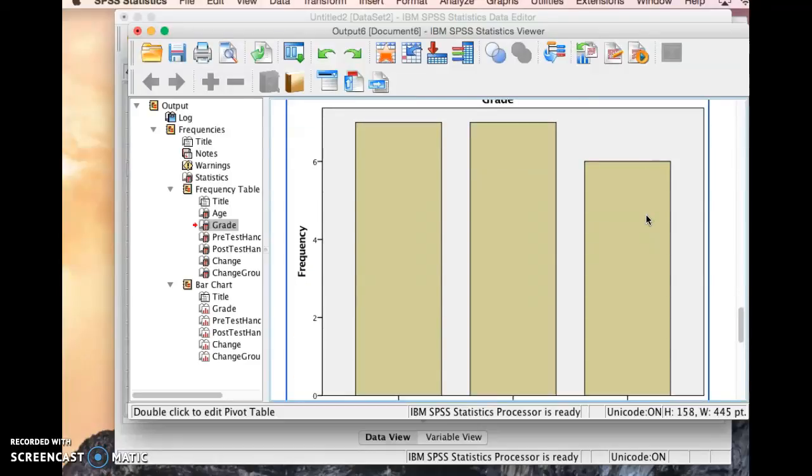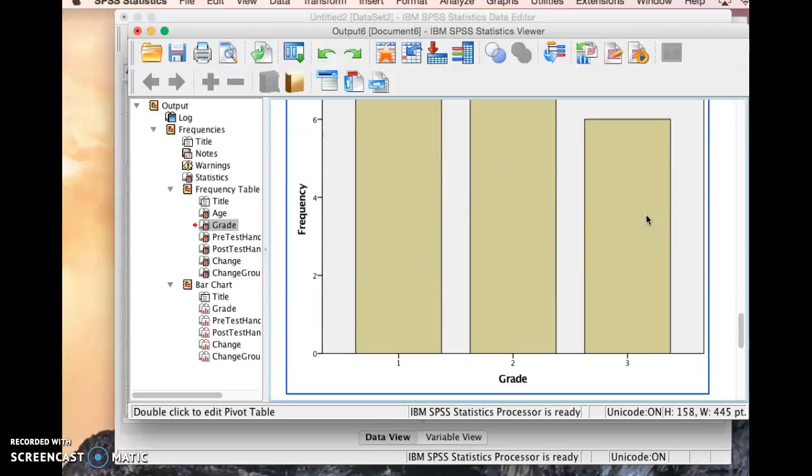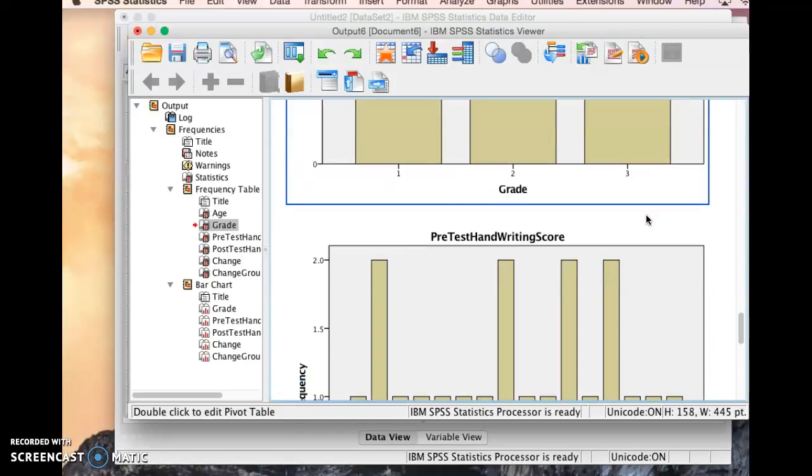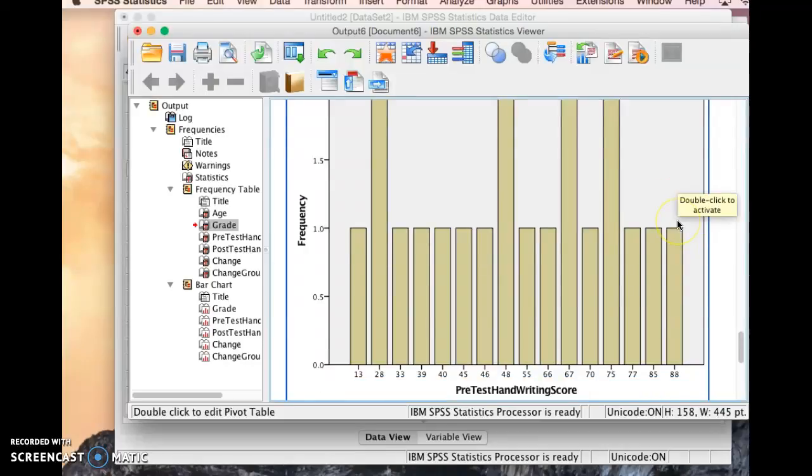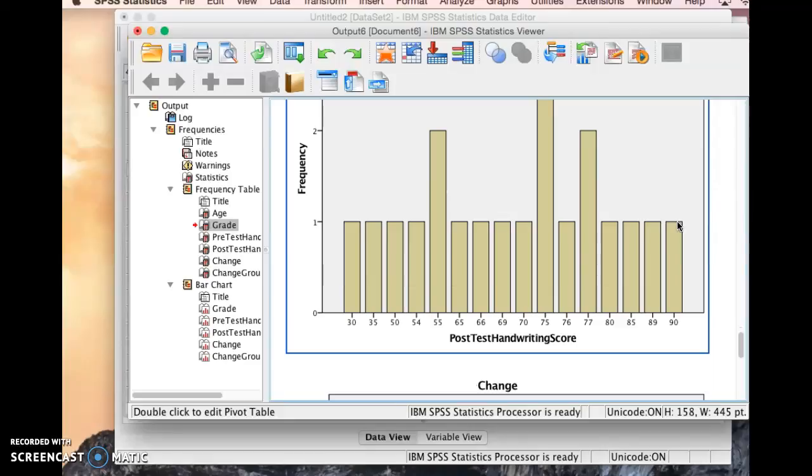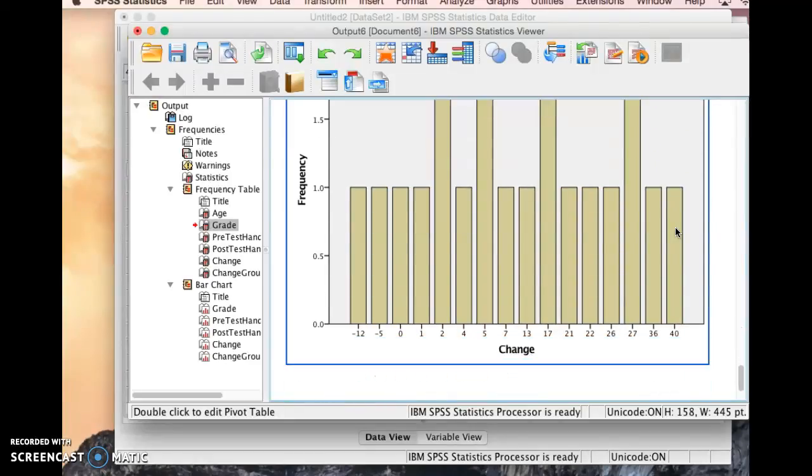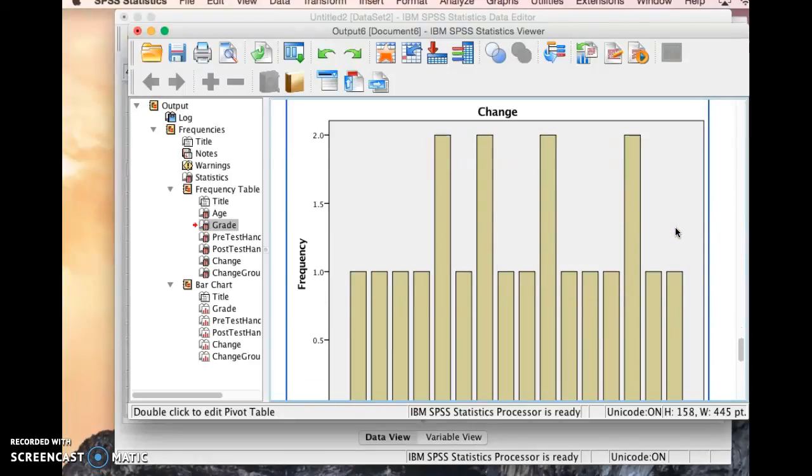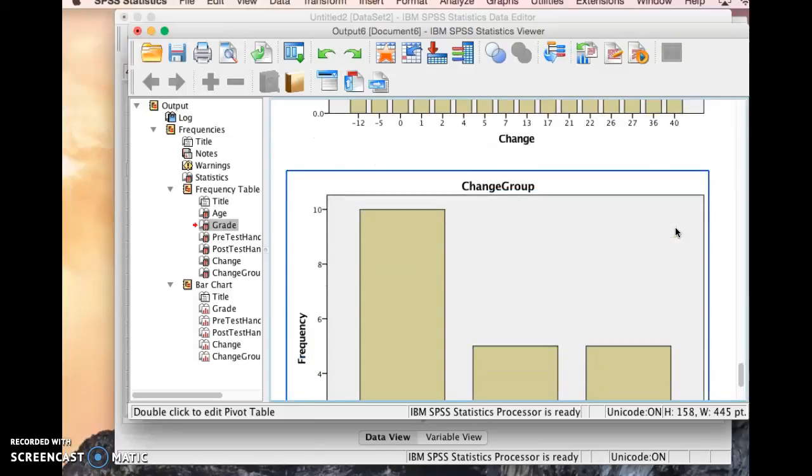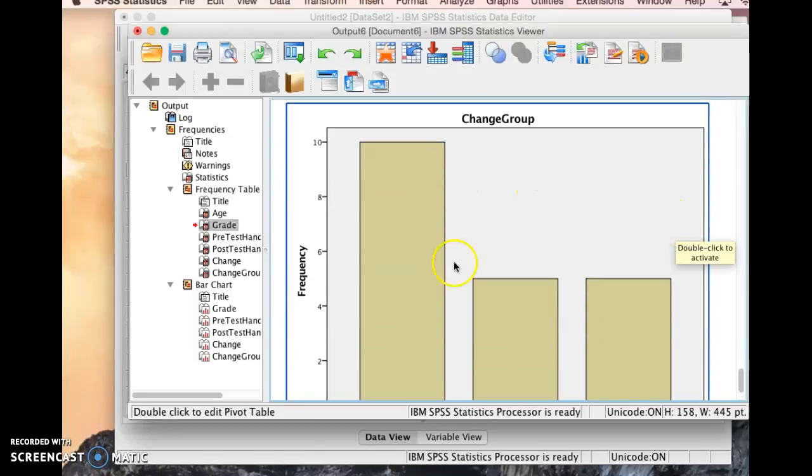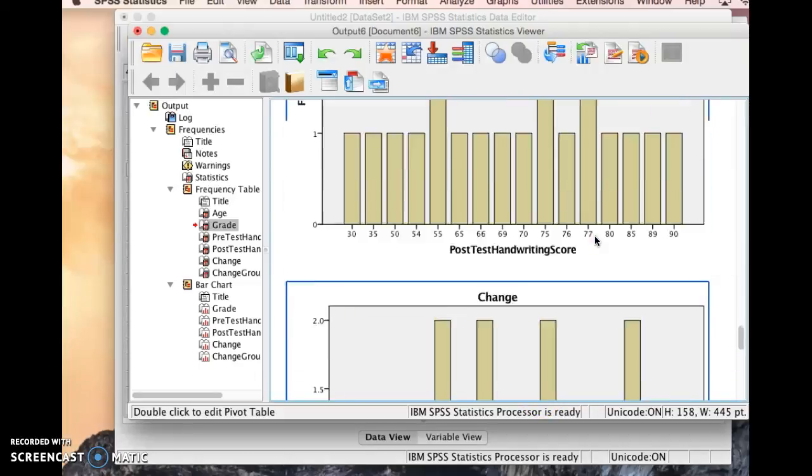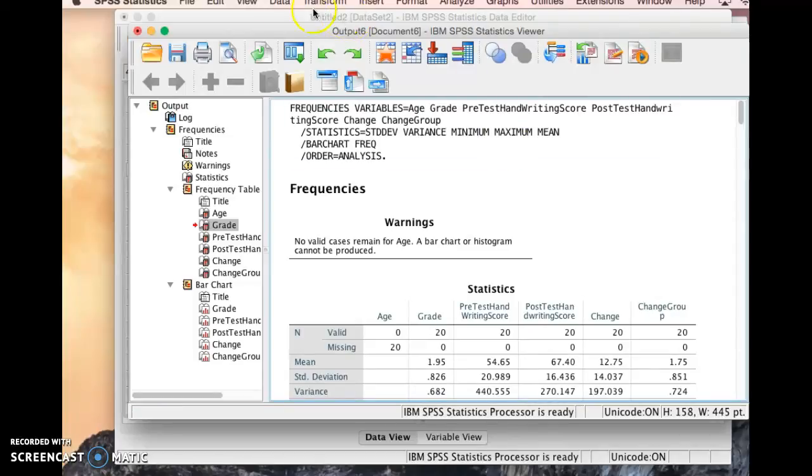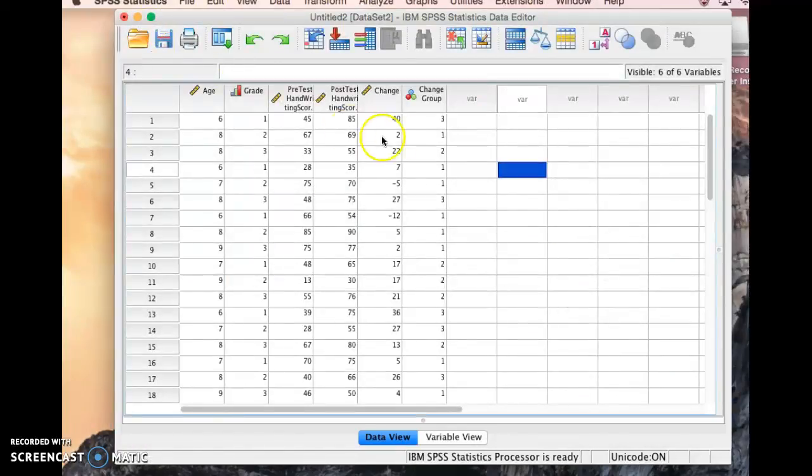And now here's some of our charts. We can see here's a bar chart of the grade, what grades the kids are in. Here's a bar chart of the frequency of the handwriting scores, pre and post. And here's a bar chart of the frequency of the change. And then the frequency of the change groups. This is probably the most useful of those bar graphs. So you can see that different ways of presenting information are helpful in different ways.